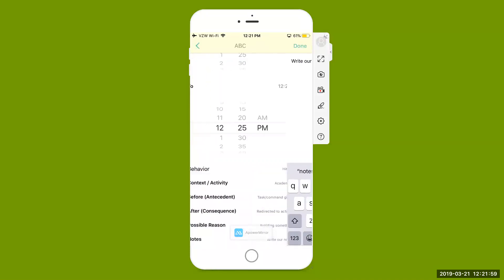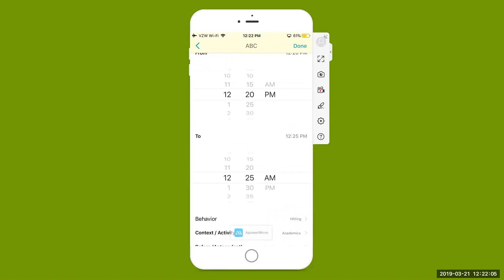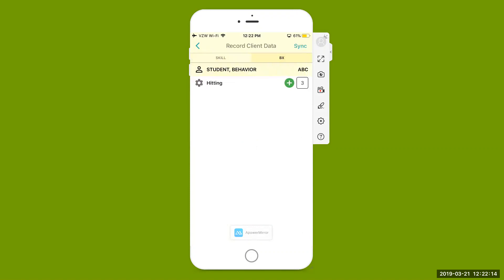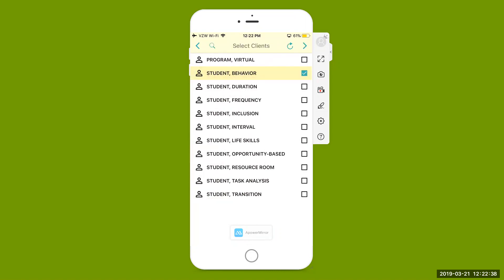We can select notes and write any additional information needed. Hit save at the top right-hand corner — we've entered all of this ABC information and our time. Scroll up to the top and hit done. Now I've recorded my ABC data, and the frequency happened three times. Come to the very top where it says sync, and sync that data. It will automatically transfer that data to the student's profile on the web-based platform and automatically graph it. That was an example of our behavior student.